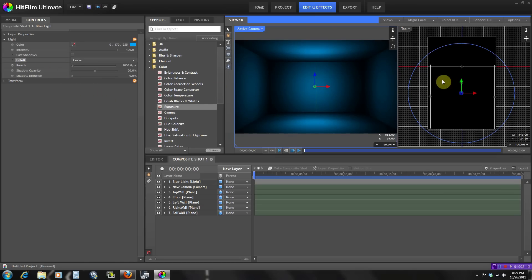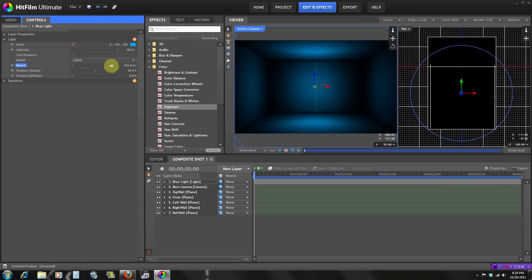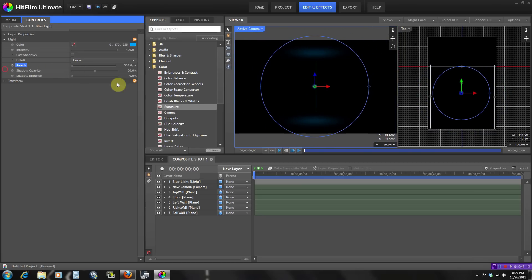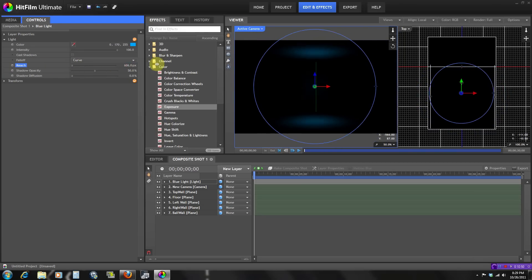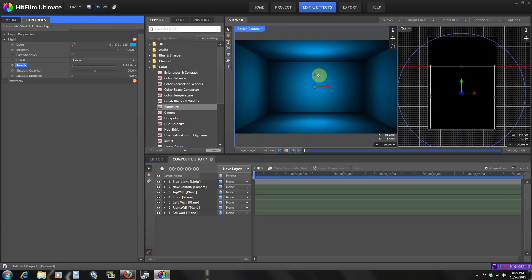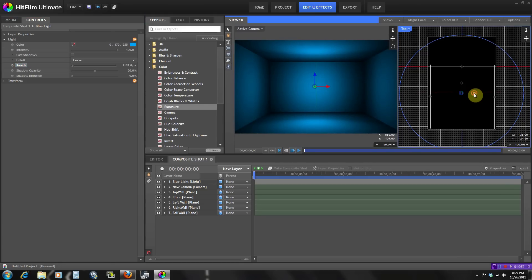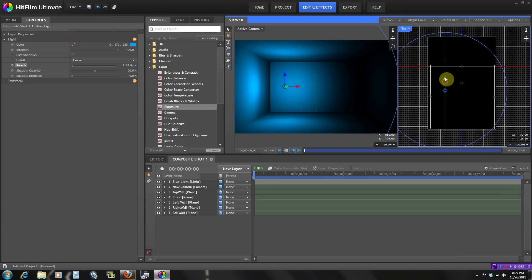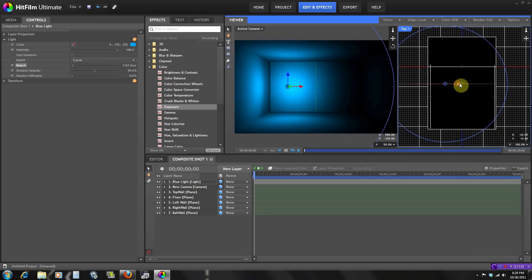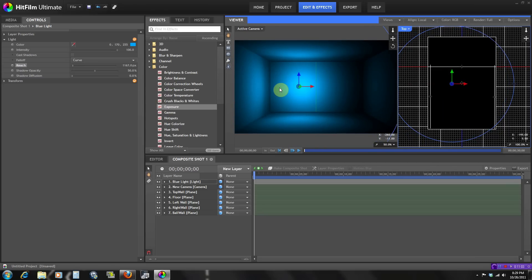The reach is pretty much how far the light goes — this circle shows the reach. If the reach is very small, the light can't affect all the walls. Let me scale that up to about right, and move the light more to one side so you can see that light right here.